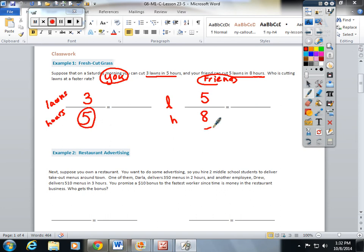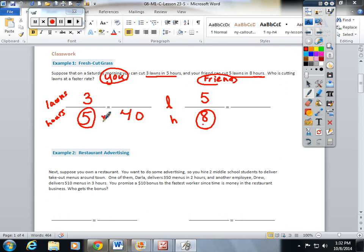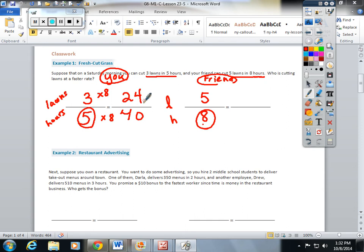Five and eight, I can find a common factor. Eight times five is forty. Five times eight gives you forty. Whatever you do to the bottom, you must do to the top. In forty hours, you can cut twenty-four lawns. Let's scale this one up, too.